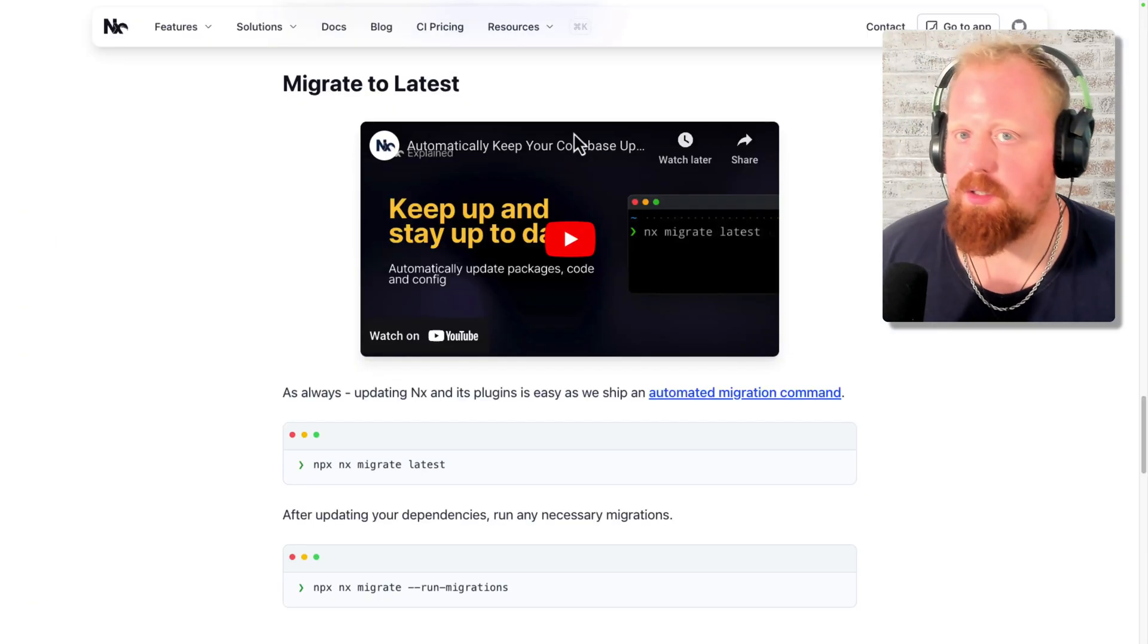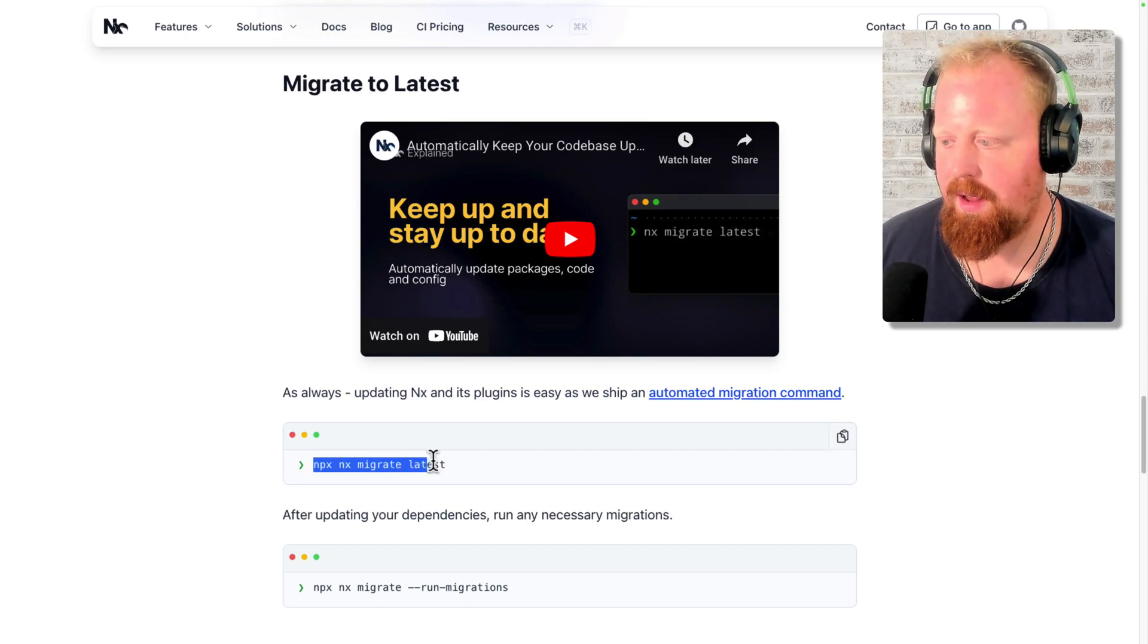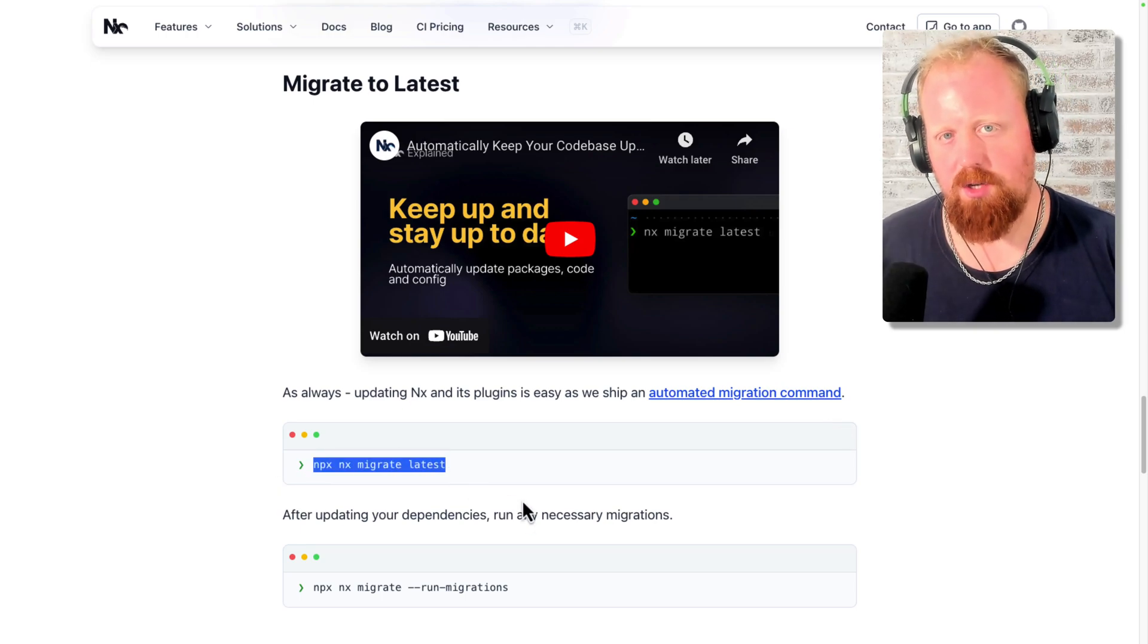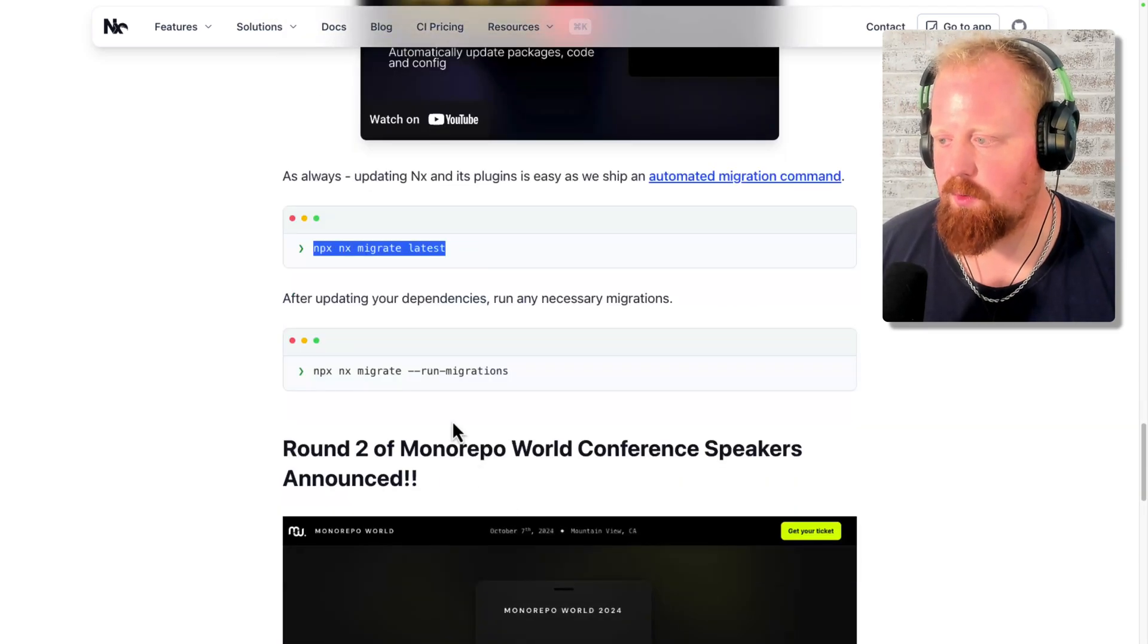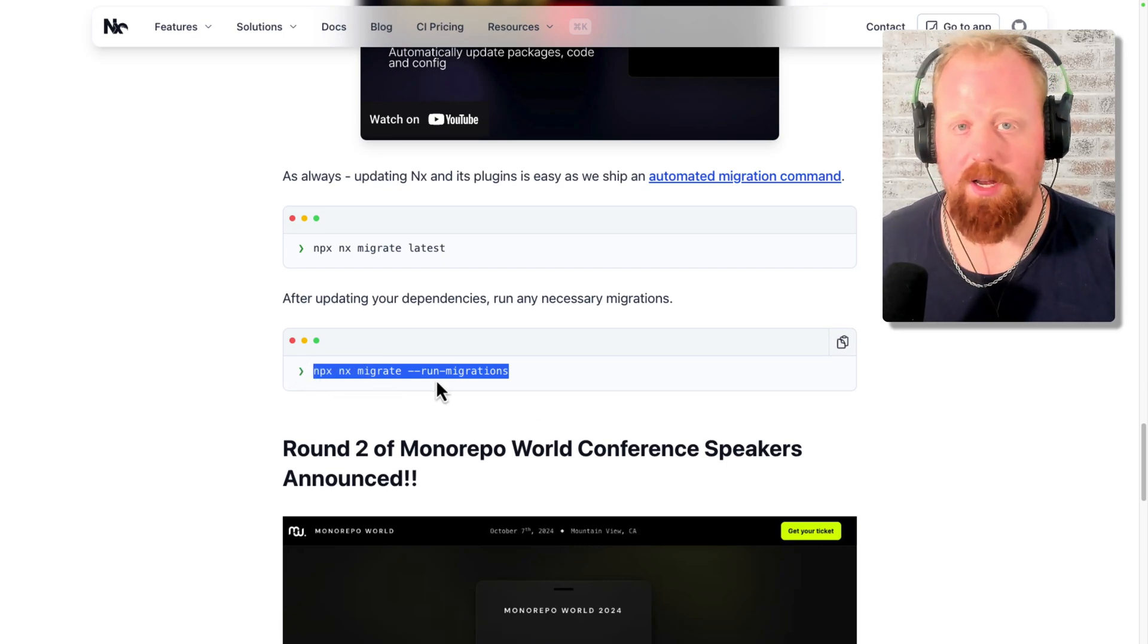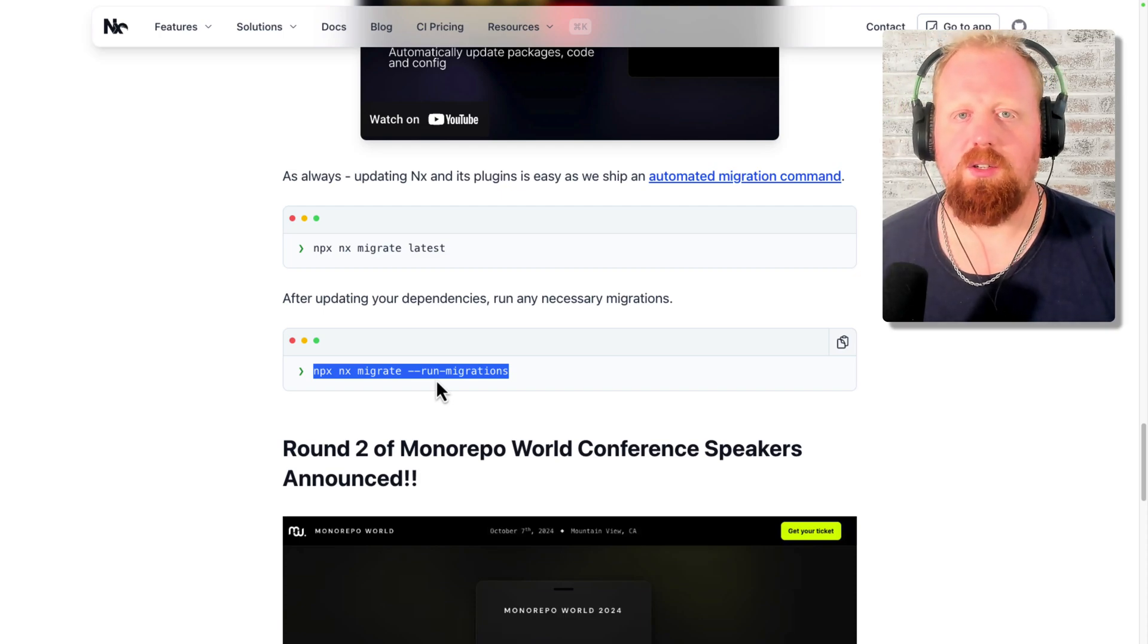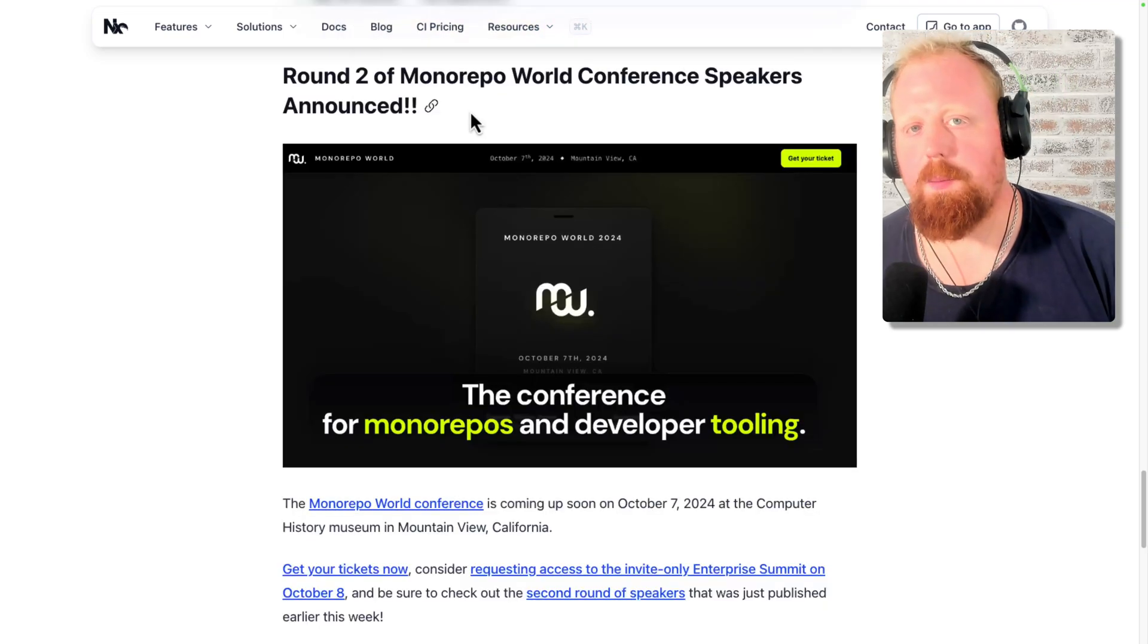So that's all the highlights of NX 19.8. As always, you can migrate NX and all of its plugins using the command NX migrate latest. This is going to update your dependencies for you and generate a migrations.json file of any automatic migrations we can detect to run your workspace. To then run those migrations, you run the command NPX NX migrate dash dash run dash migrations. Once this command is completed, you can commit those changes and publish them out to your main branch, and you should be good to go for NX 19.8.